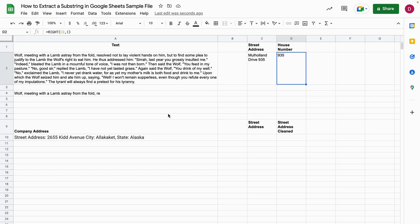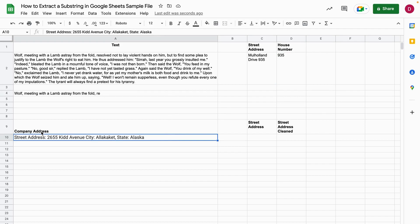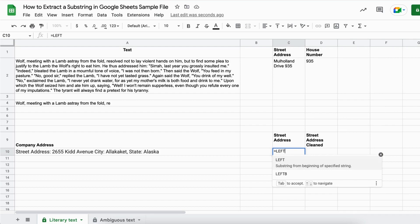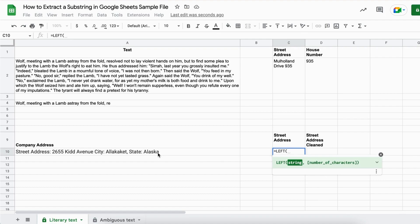But let's make it a little bit more complicated. You have here a whole company address - street address, city and also state. So now for the third example we would like to get street address from this whole company address right here. So we start by writing equal sign LEFT. We select the string that we want to extract from.